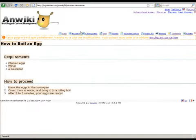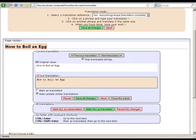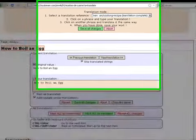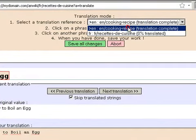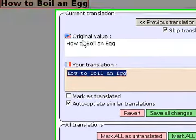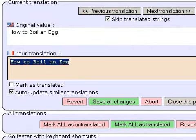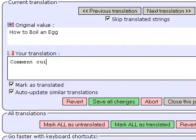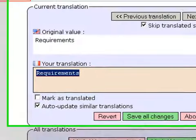I click on the translate link. This is the on-the-fly translation tool, which allows you to translate any content created with AnReiki. Before starting, select your reference language — here we select English. Now click on a sentence to translate it. Here I have the original value in English, and I just have to type my French translation. Then I click on the next sentence and translate it.